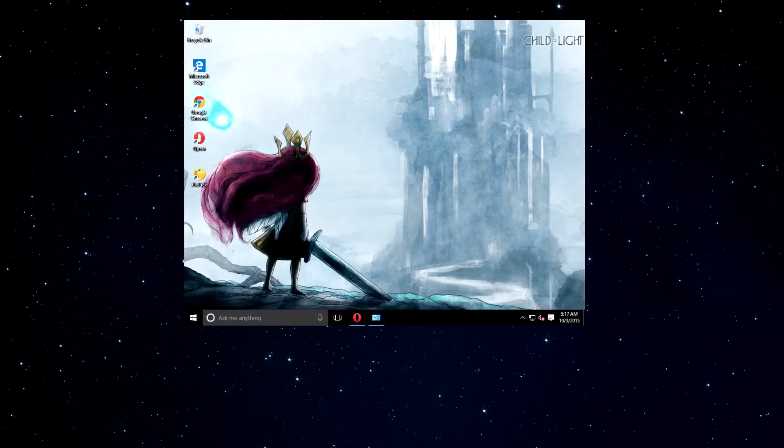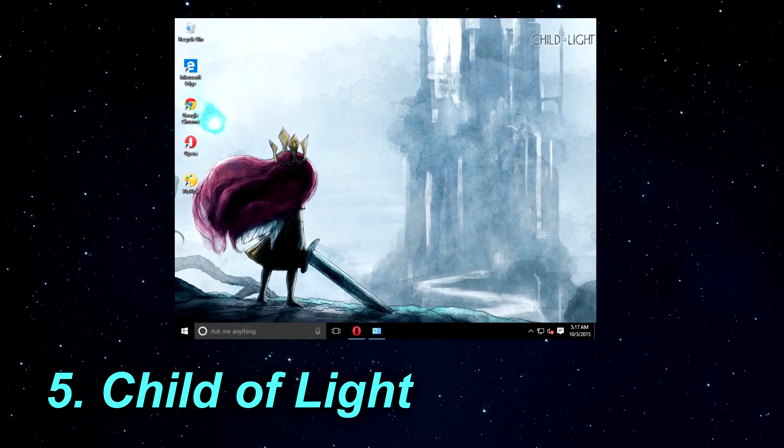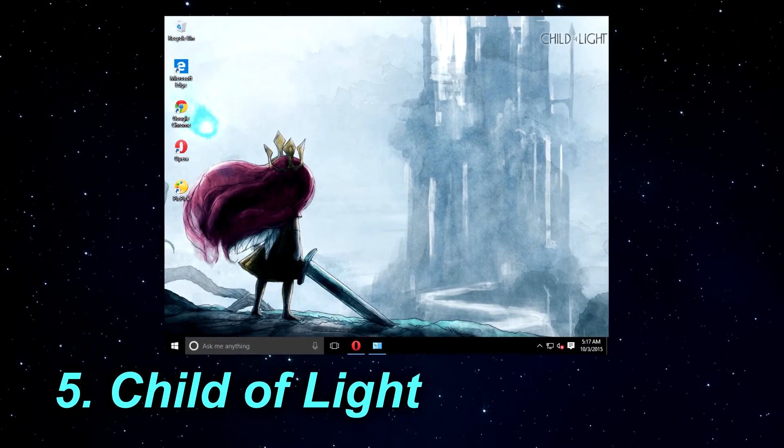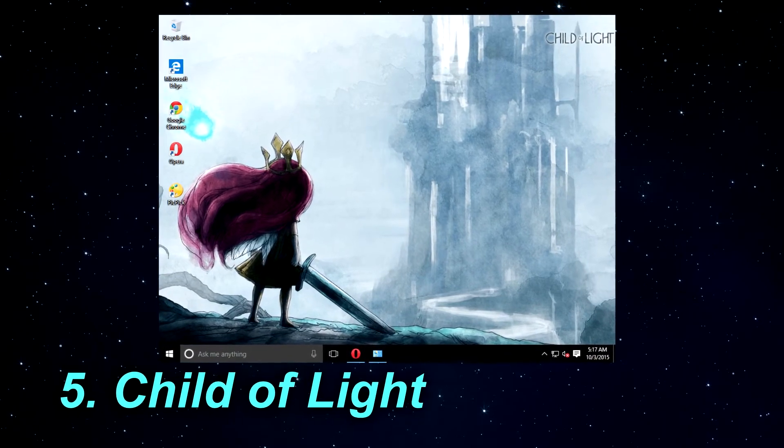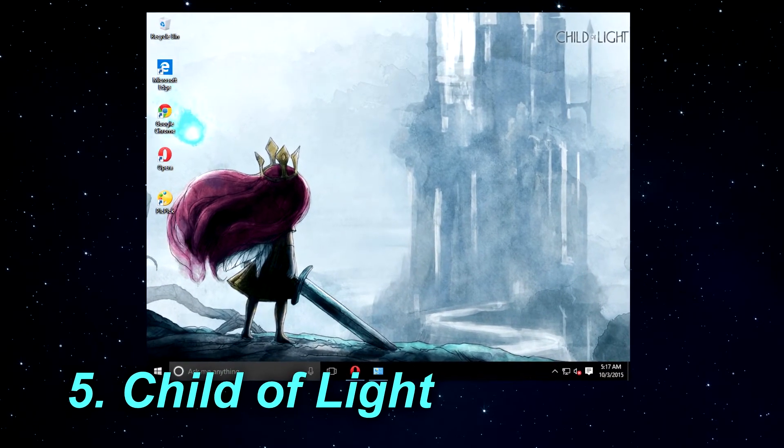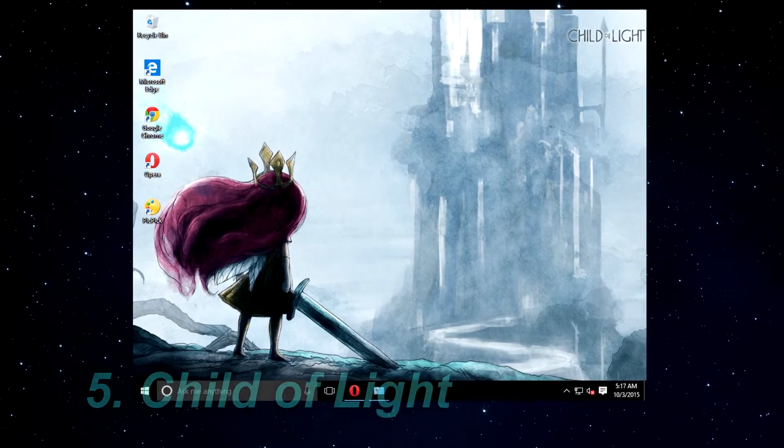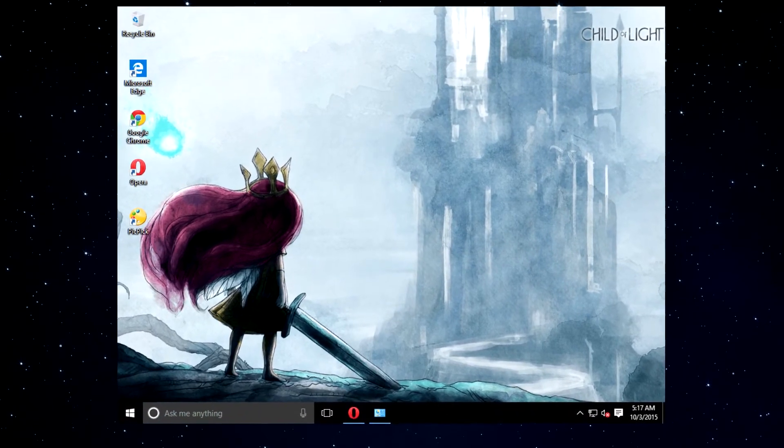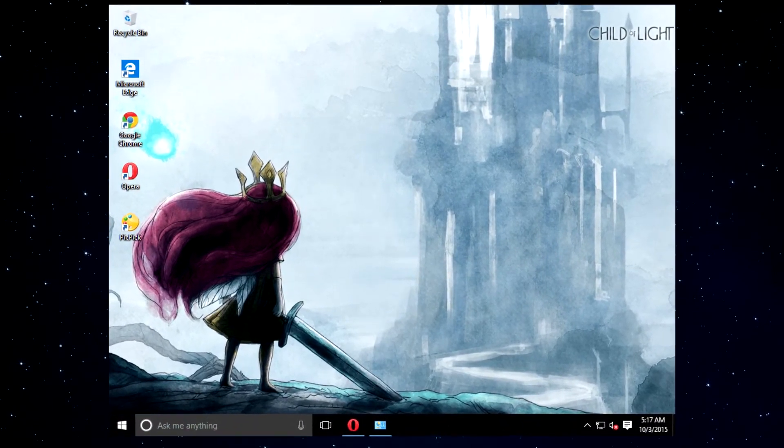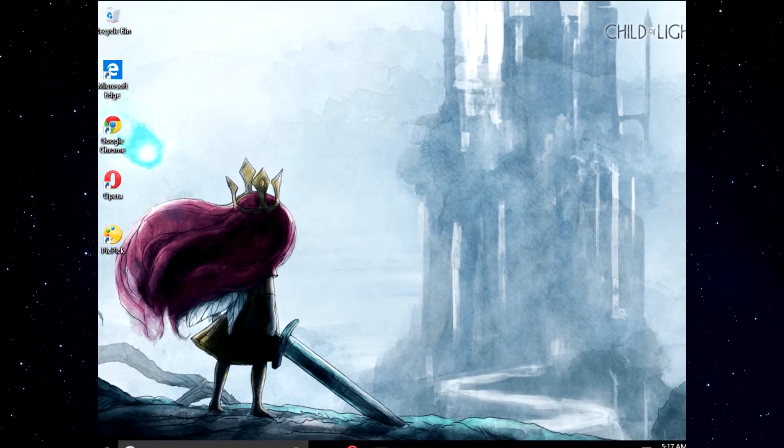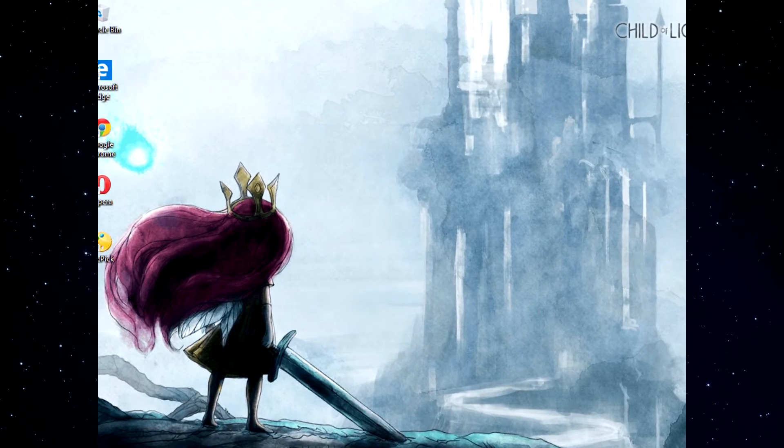The fifth theme is called The Child of Light. Child of Light theme is based on Child of Light game, so it will be perfect for fans of the game. Even if you are not a fan of the game, you still might enjoy the 19 beautiful wallpapers that look like they were made with watercolors.